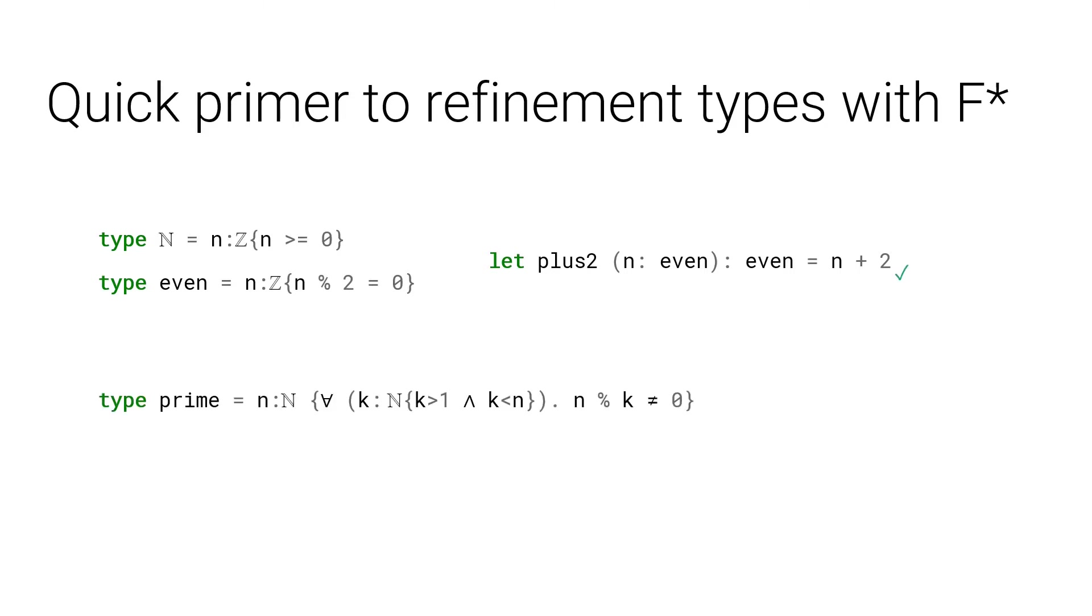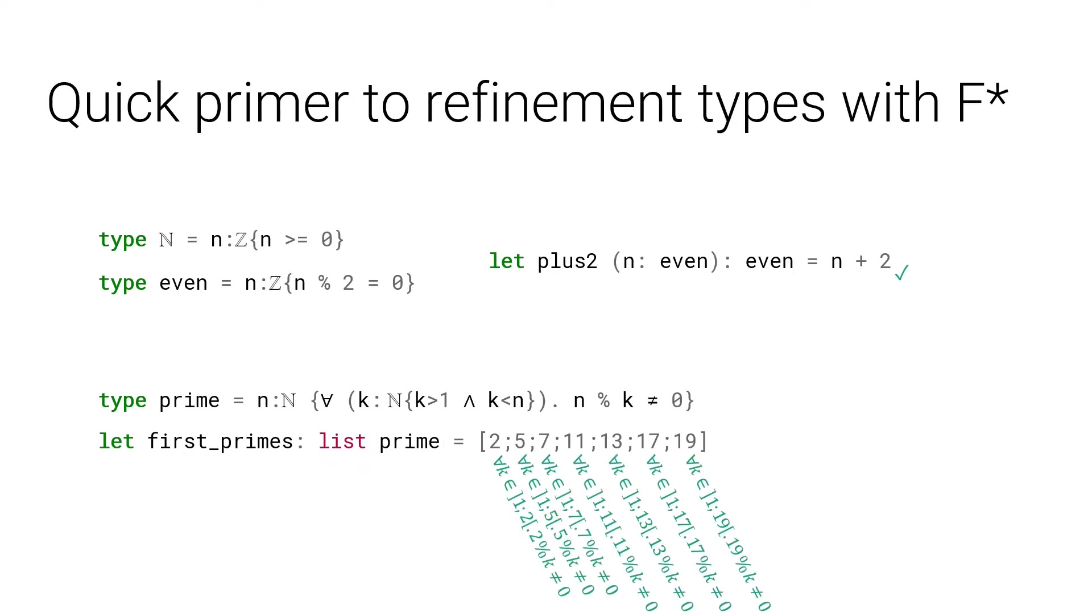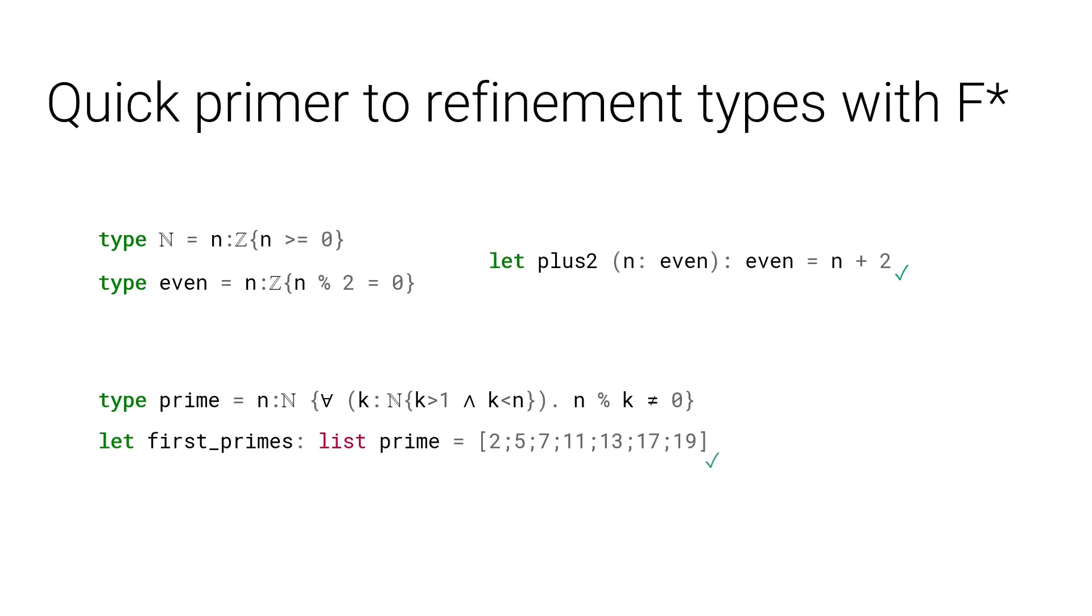More interestingly, it is easy to define more complicated types. Consider the type prime, for instance. It is inhabited only by prime numbers. For instance, I type the value first_primes as list of prime. This is type checked automatically. F* builds up the proof obligation that every number in the list should be prime, which here is discharged easily by the SMT solver.